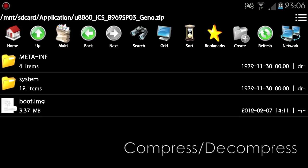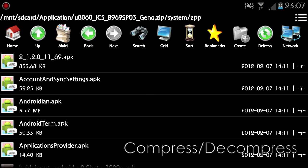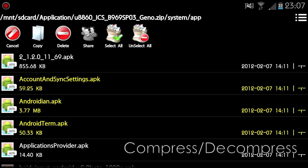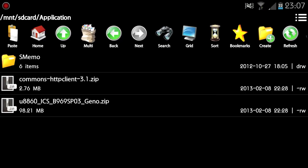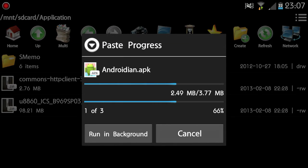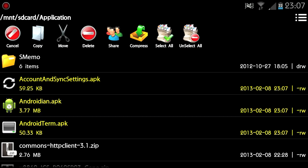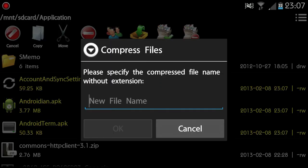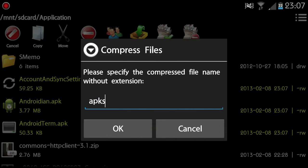FileManager has built-in support for compressed files. You can directly view the content of compressed files and extract any file from them. You can also package files to compressed files easily.